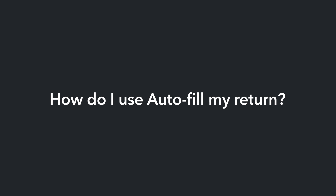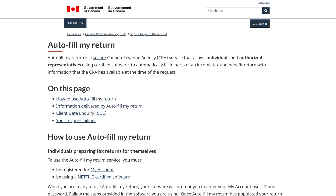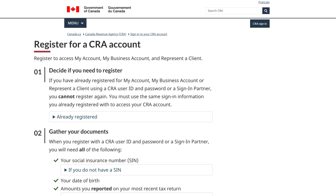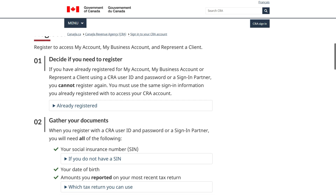One of the best services that the Canada Revenue Agency offers is the ability to autofill portions of your return. First, you'll need to register for a CRA My Account by visiting the CRA website.